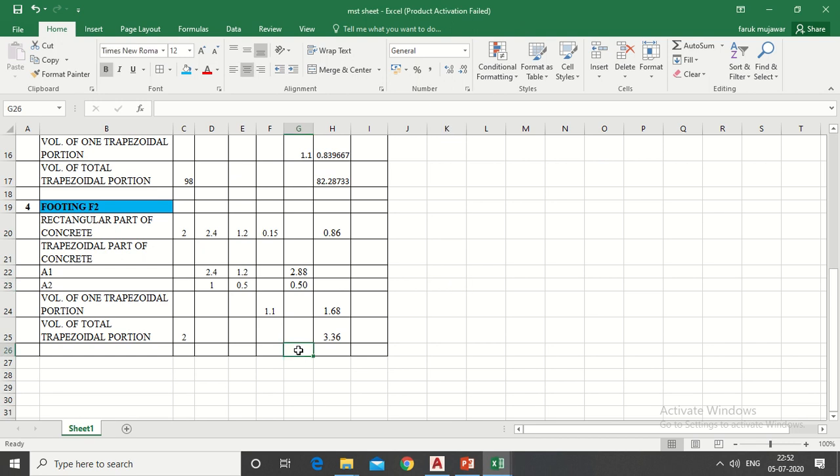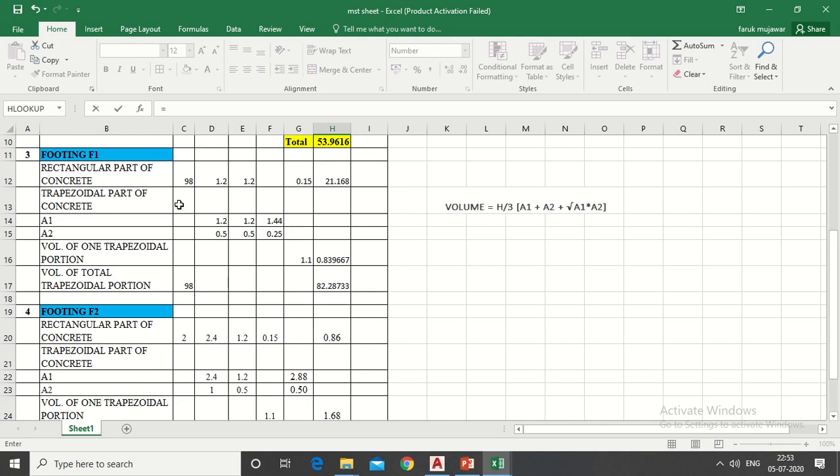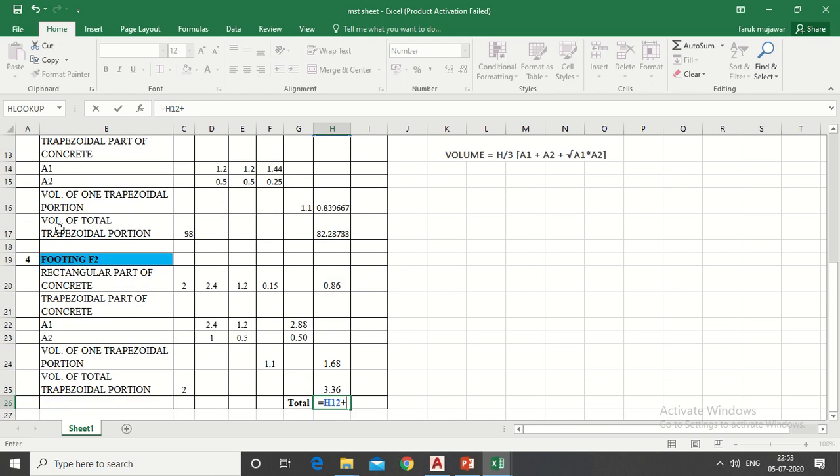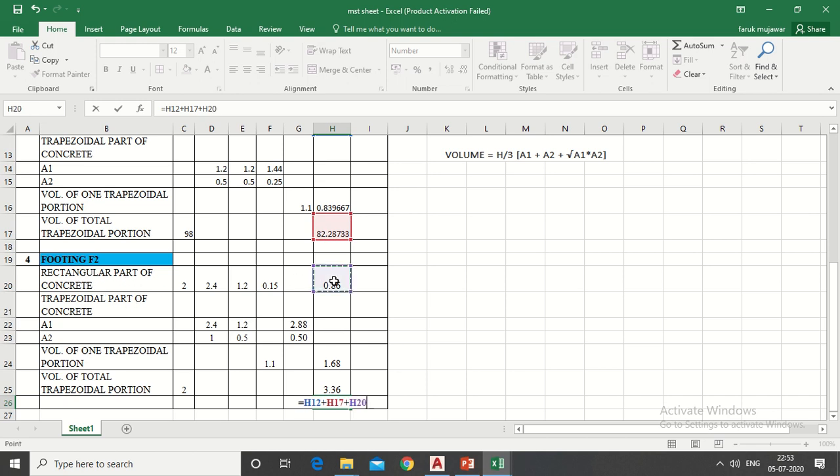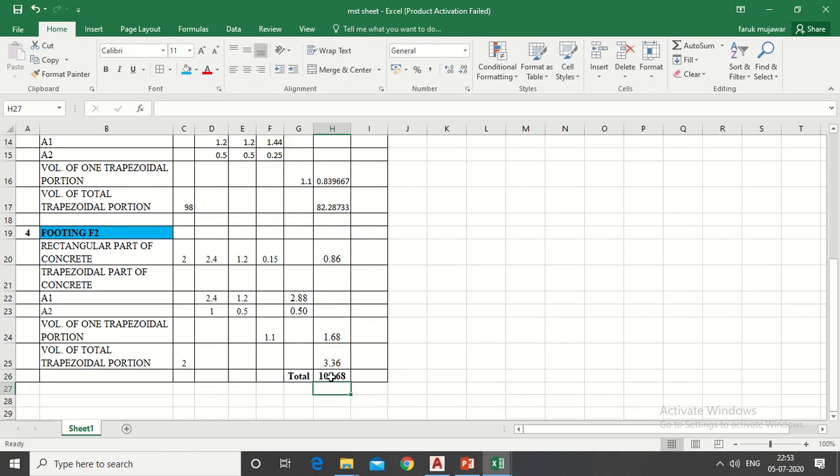For total concrete volume, it will be equals to rectangular part of concrete plus trapezoidal part plus rectangular part plus trapezoidal part and press enter. So it will give total volume of isolated slope footings.